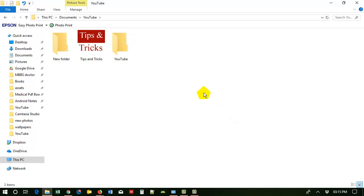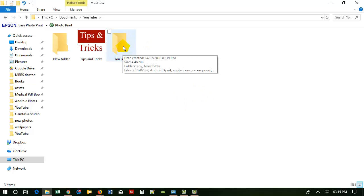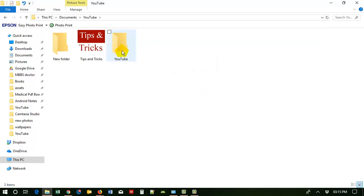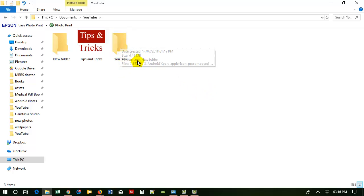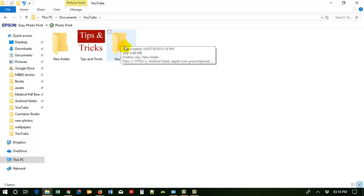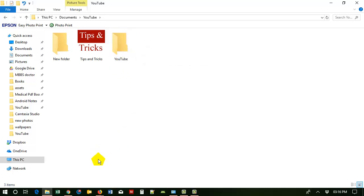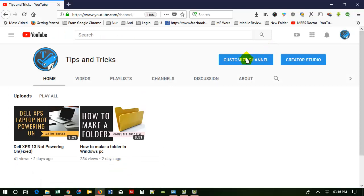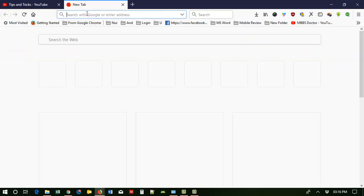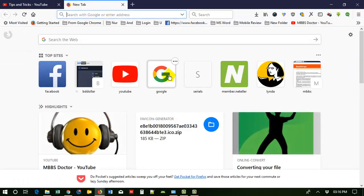Today I am going to show these tricks. Suppose I am going to change this folder icon and I want to use a YouTube icon here. To do this, just go to your web browser and go to google.com.